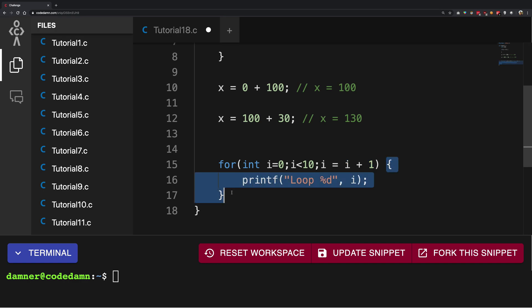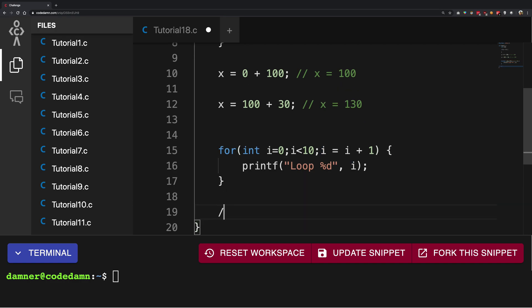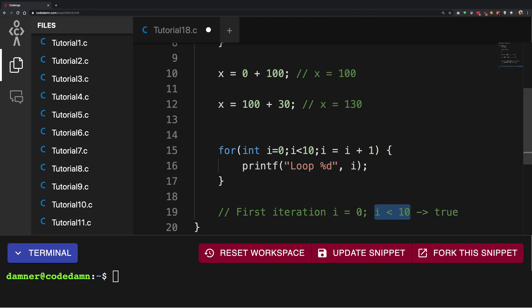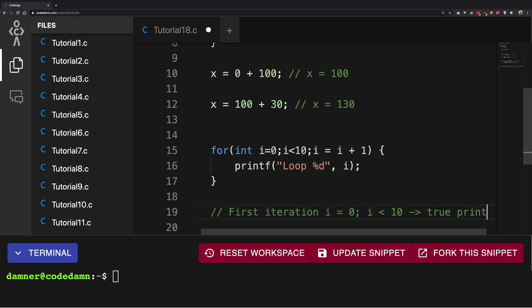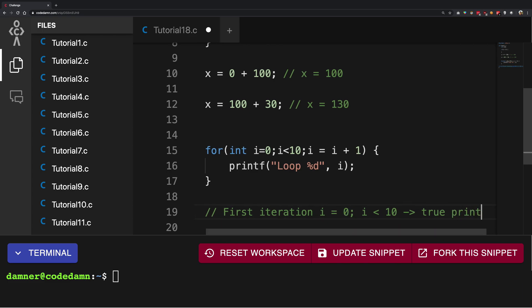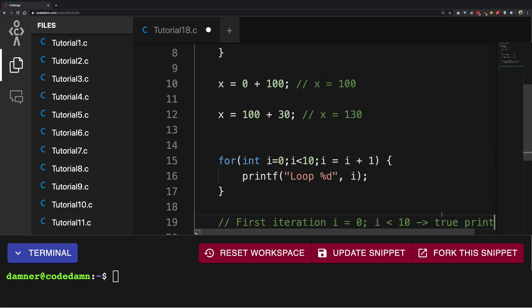Similarly in this case, what is going to happen at each iteration, every time this particular block runs, i would become one more than its previous value. So the first iteration, i is 0, right? i less than 10 is true, so the printf happens.